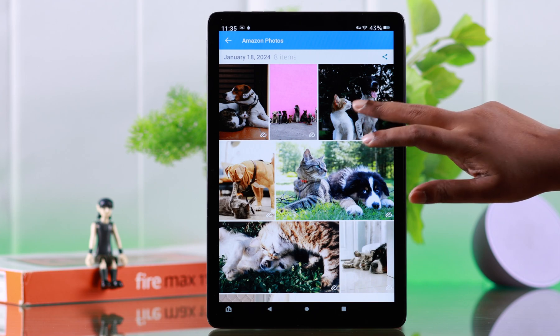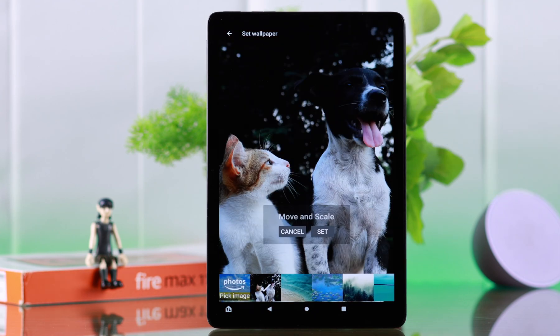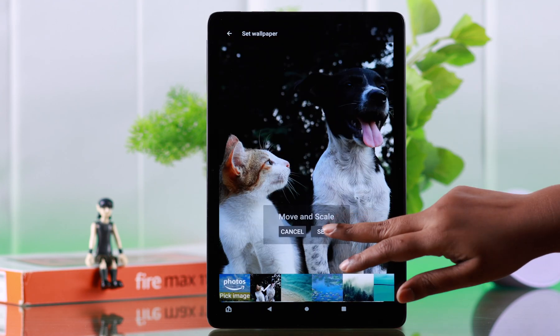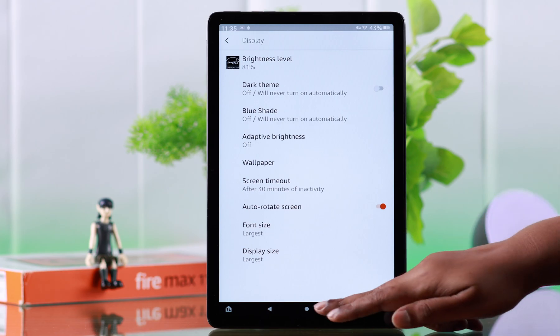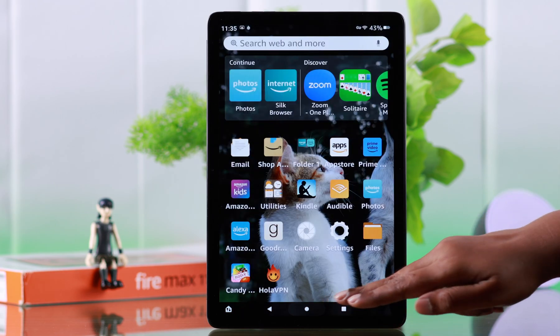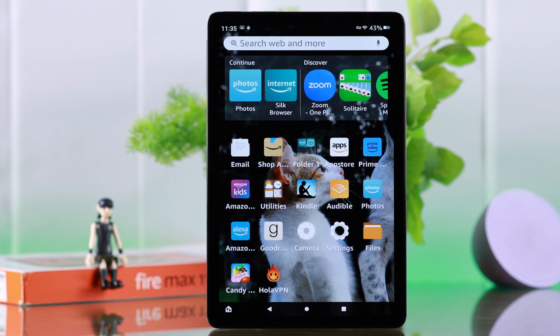Tap on the photo you want to set as your wallpaper, and from here once again just tap on Set. That's it — it's changed with your own personal photo.